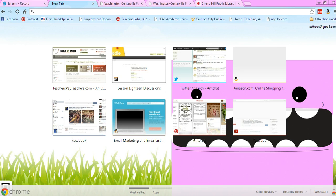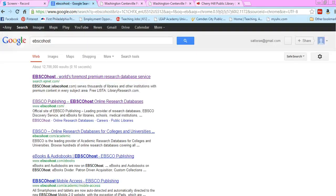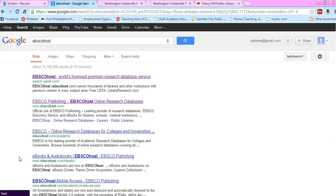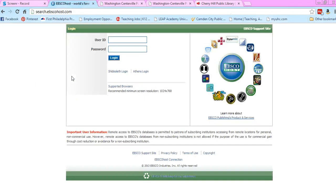So first off, how do we get there? Just Google EBSCOhost and click on the first result. If you have a login, go ahead and type that in.